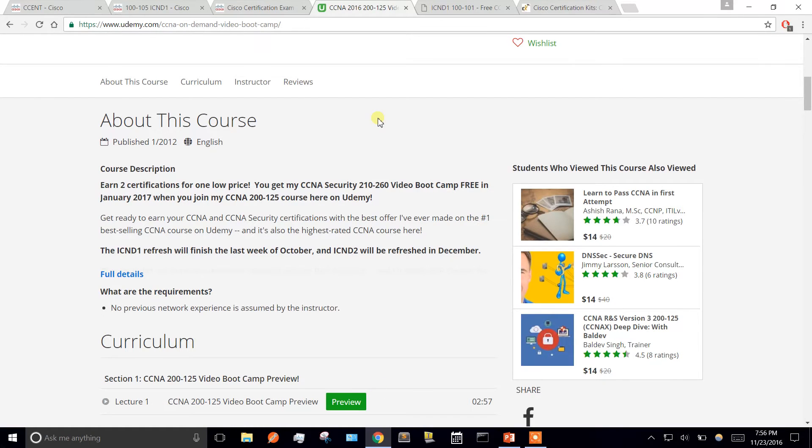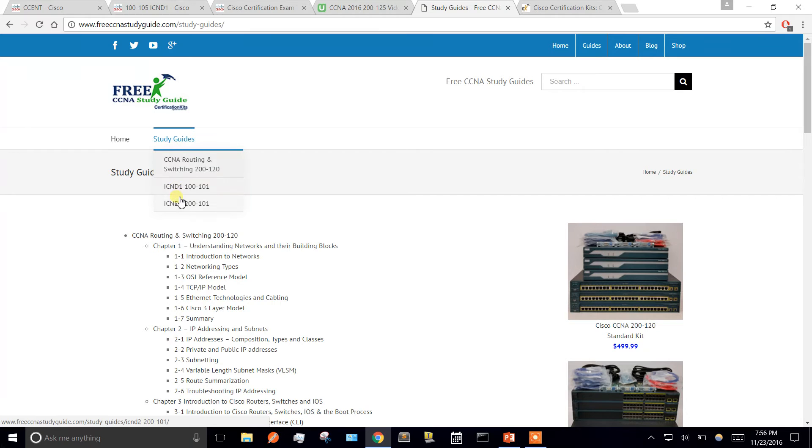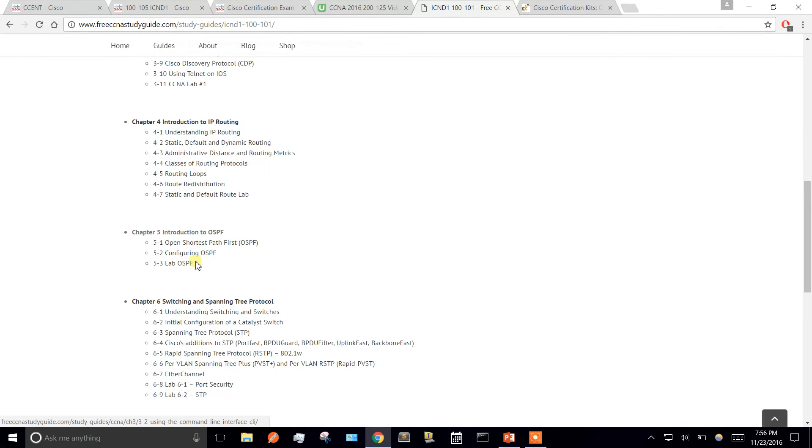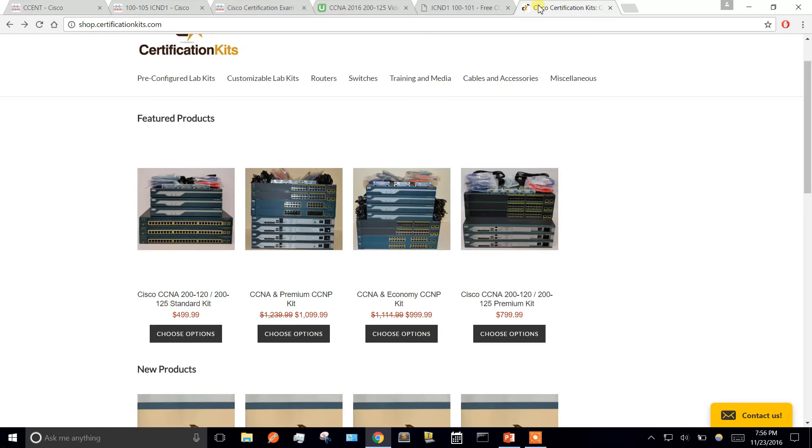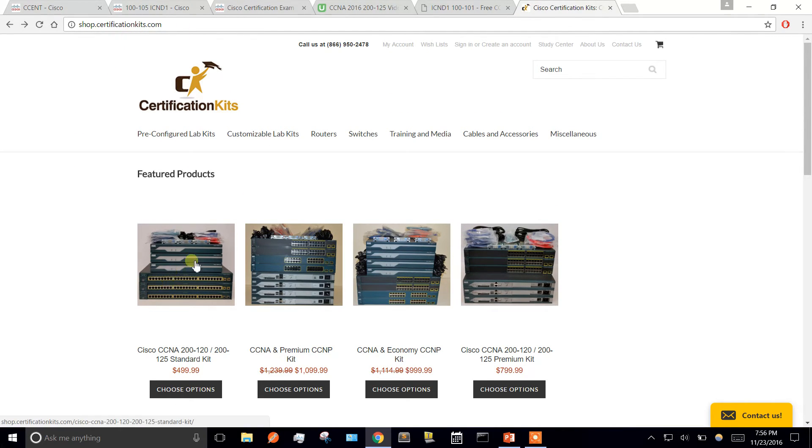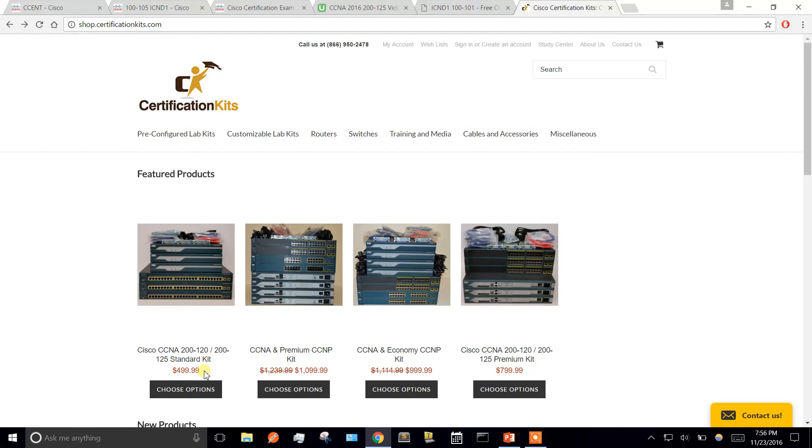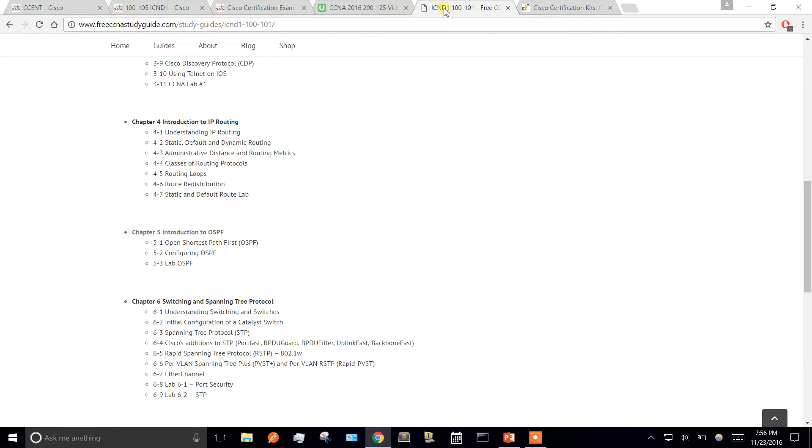Another one was freeccnastudyguide.com. They break it up into sections too, so you can read through the chapters. Another thing I did was shop.certificationkits.com. I actually bought one of these kits. There's free softwares like GNS3 and Packet Tracer. I've used Packet Tracer but wasn't a big fan. I think it's always better to get your hands on some hardware. A $500 investment isn't going to be bad because when you get certified, you're going to get a bigger return than what you put in.